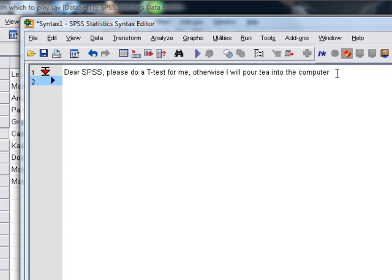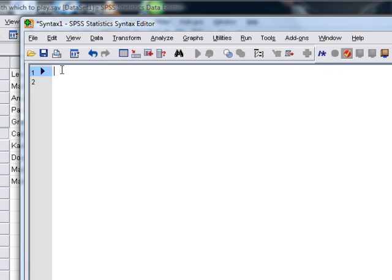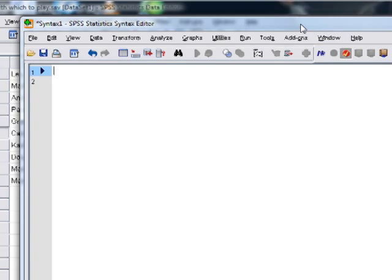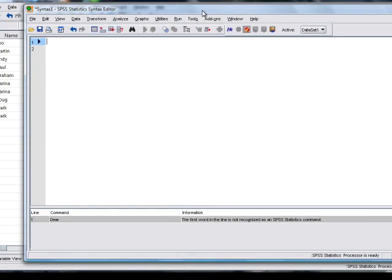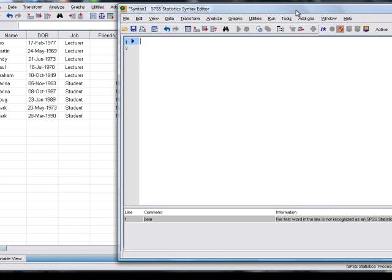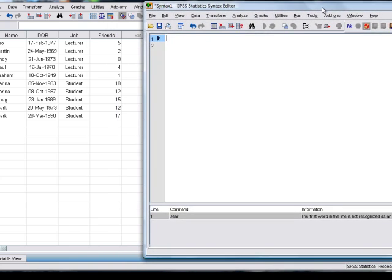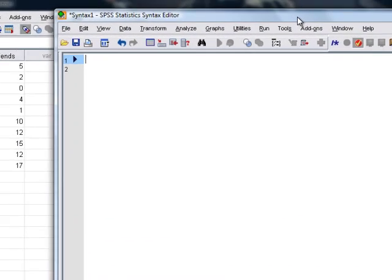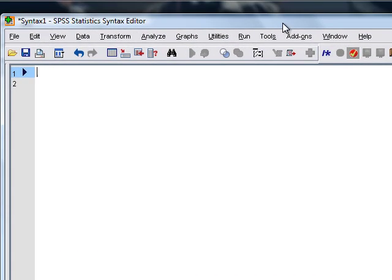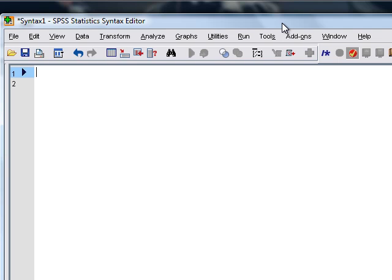So we can't write nice easy stuff like that, and instead we have to write horrible stuff. So let's say we wanted to do a t-test on our data. Now you might not know what a t-test is yet, but don't worry about it. We've still got our data from one of the earlier films where we looked at lecturers and students and how many friends they have. So we might want to compare whether lecturers have more friends than students, and we could do that with the t-test.